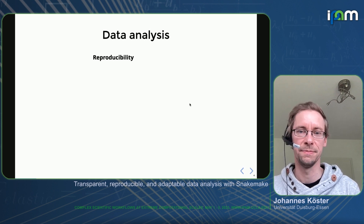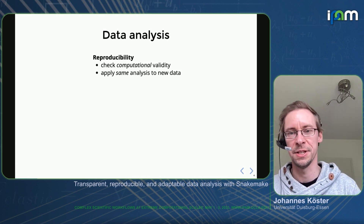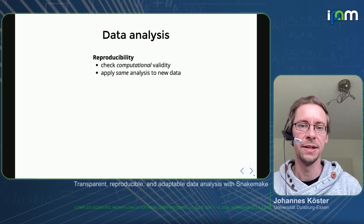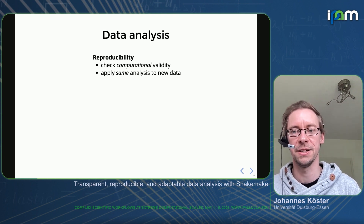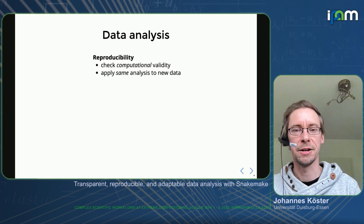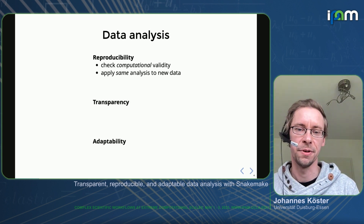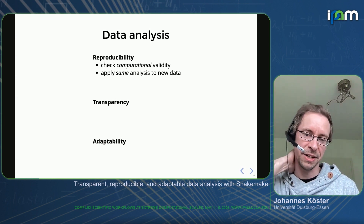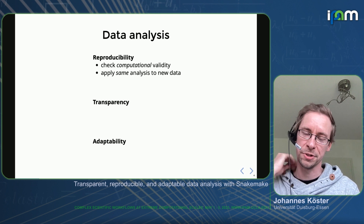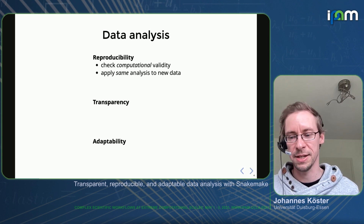Reproducibility is very important — lots of people talk about this nowadays. If you think about what reproducibility actually delivers, it basically gives you the ability to check whether an analysis is computationally valid, in the sense that it delivers the same result over and over again if you repeat it, or if you apply it to some new data and ideally get qualitatively the same results. However, that is not everything that makes an analysis of high quality or of sustained value.